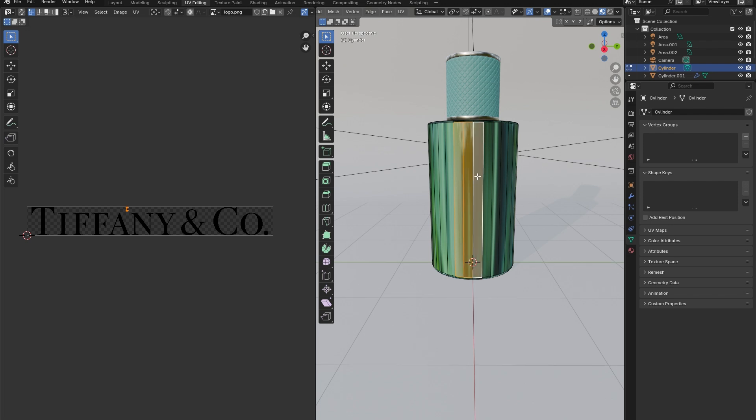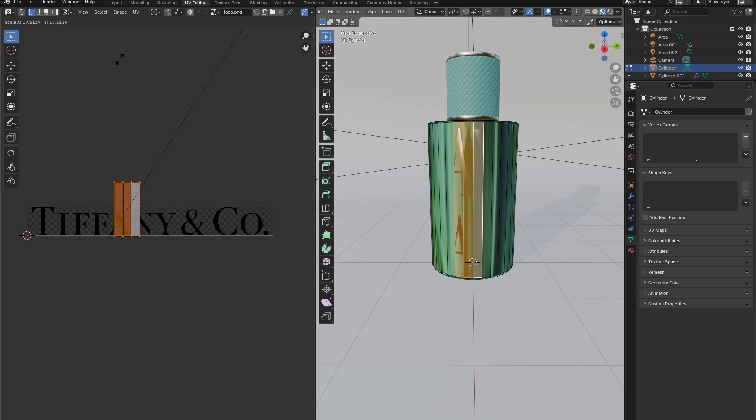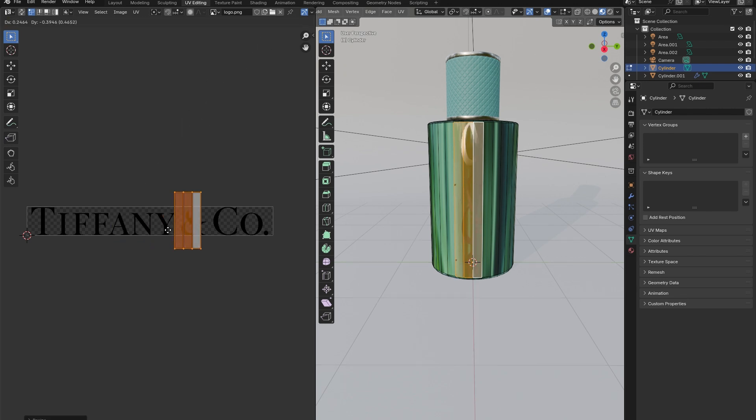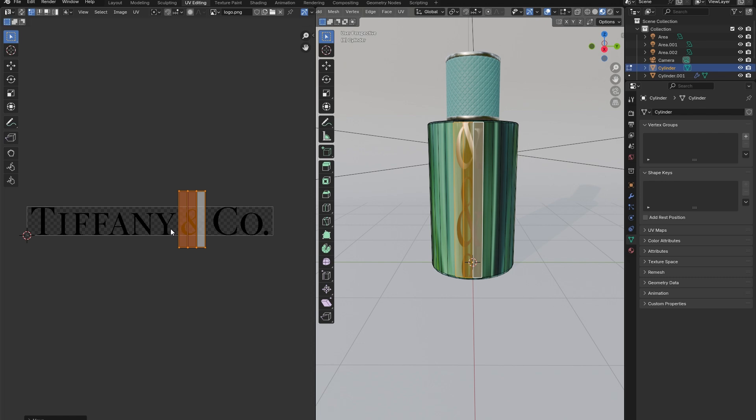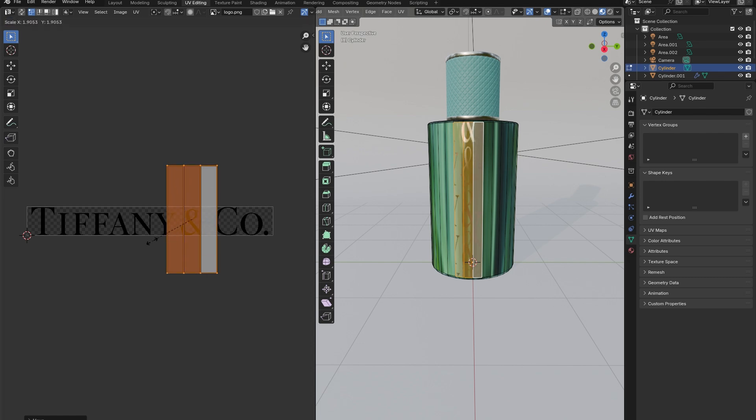Back on the right-hand side, select only the faces that you want the Tiffany logo to appear. Then scale those faces up so that they align with the logo as desired. Adjust the scale and don't worry if it seems to be repeating itself.